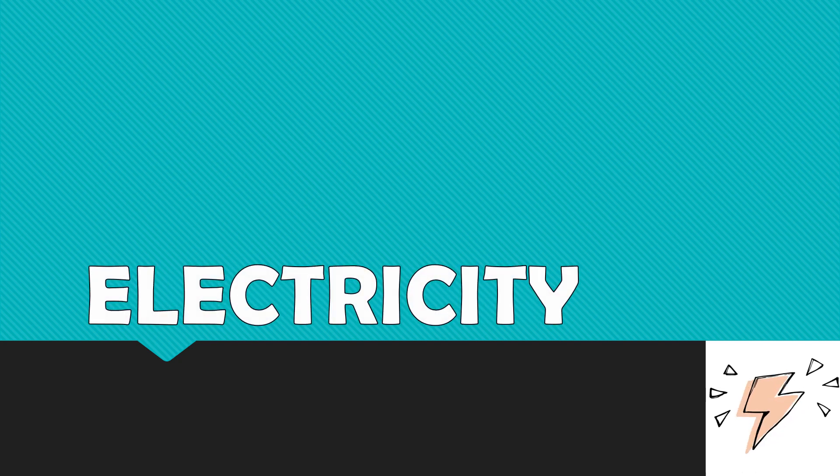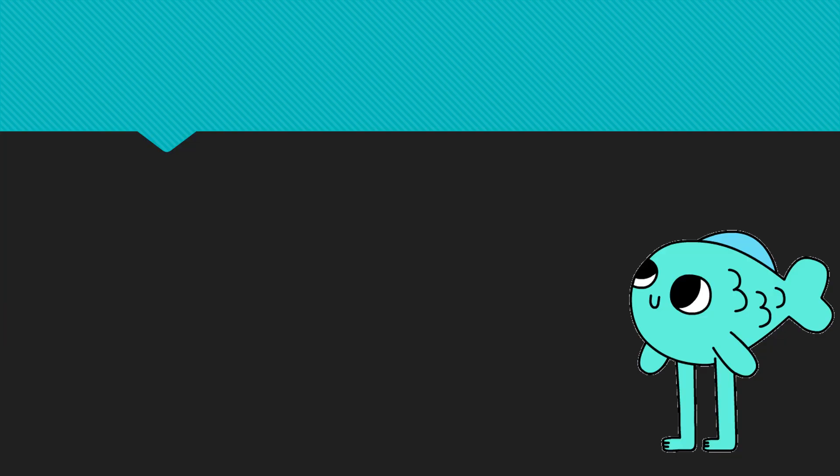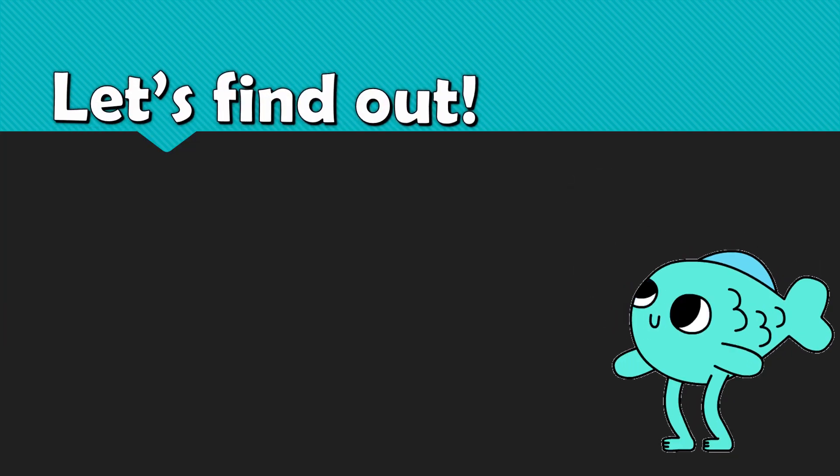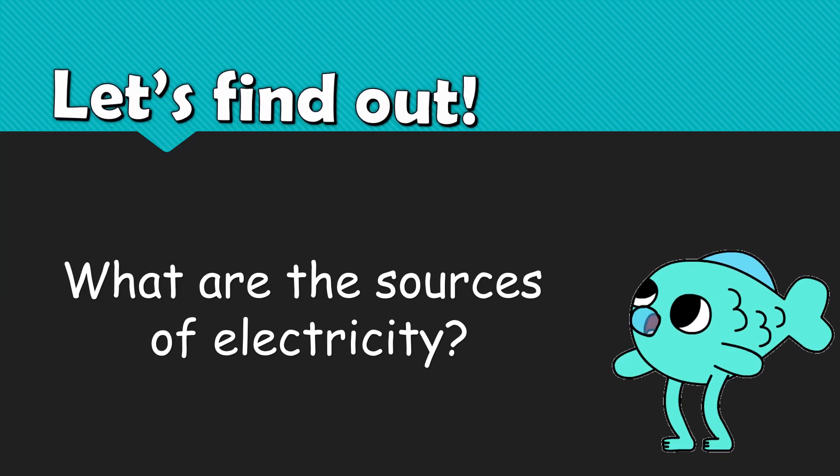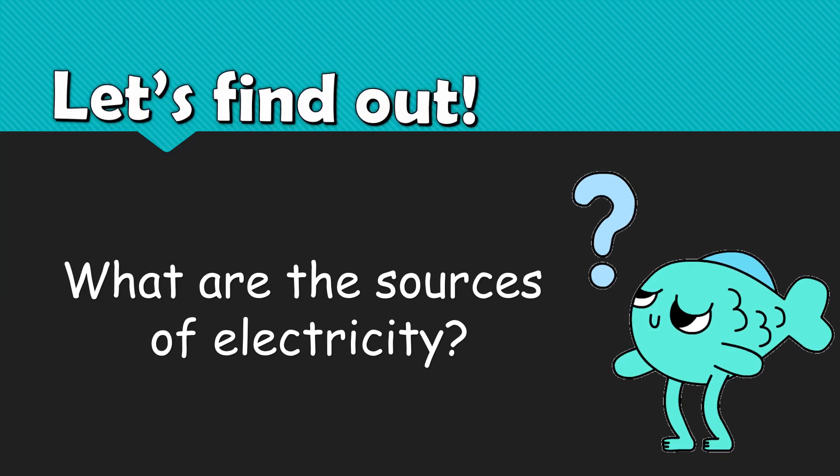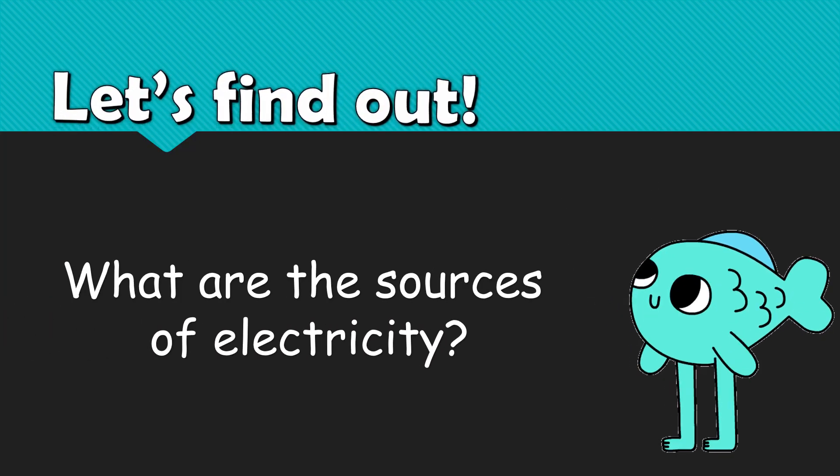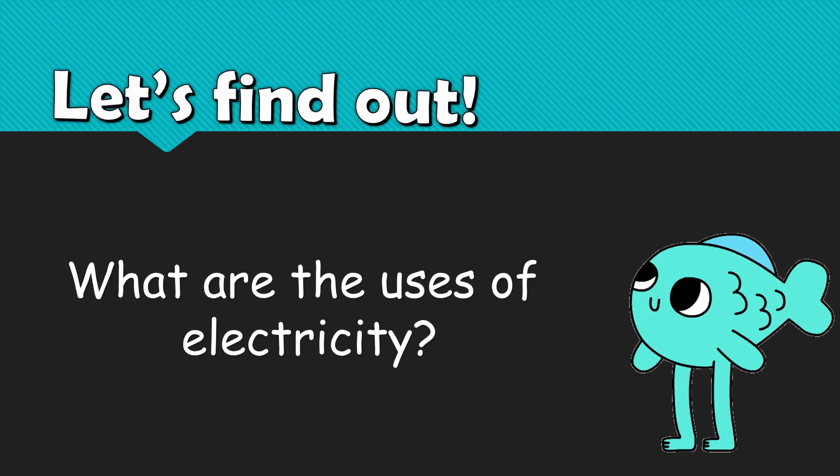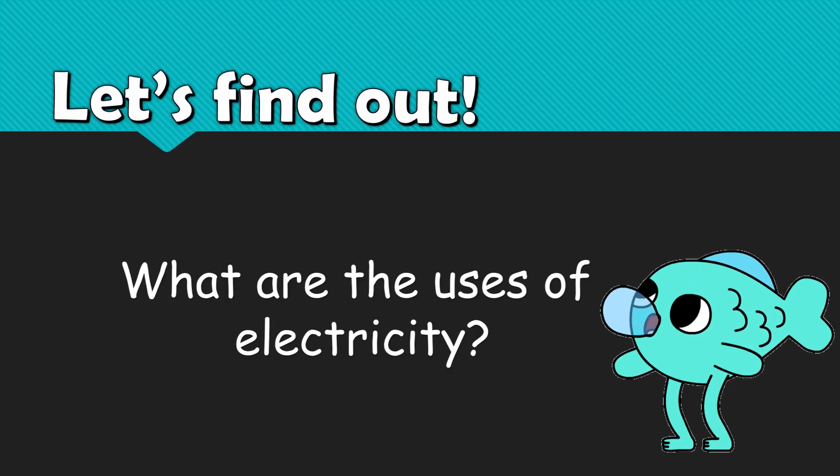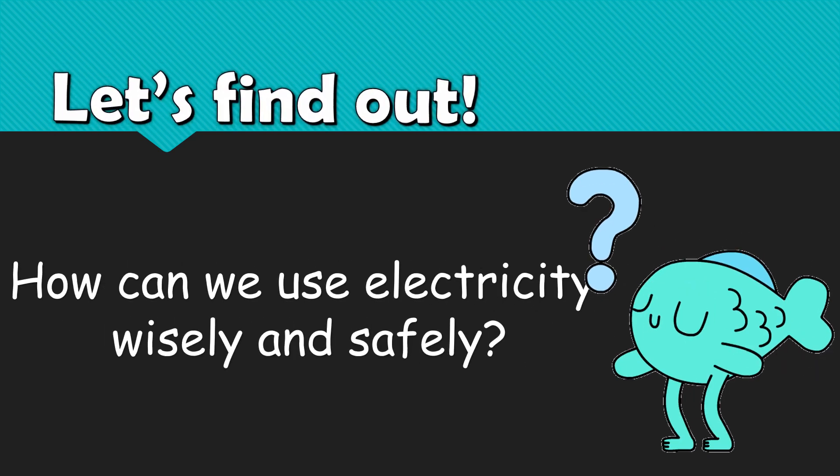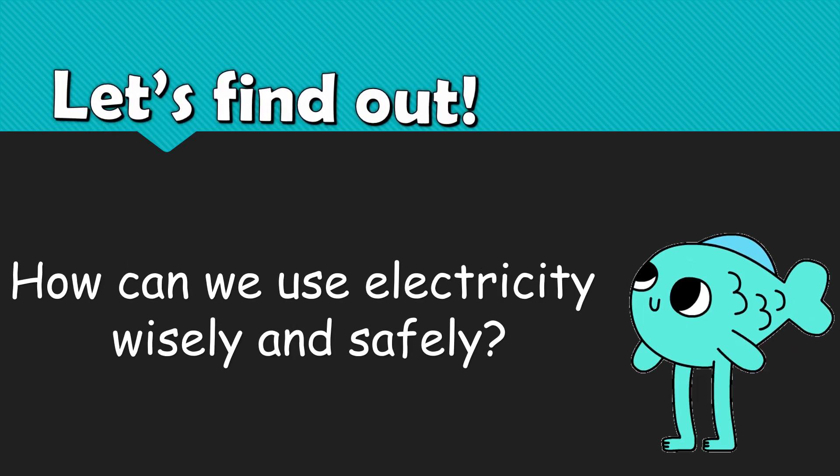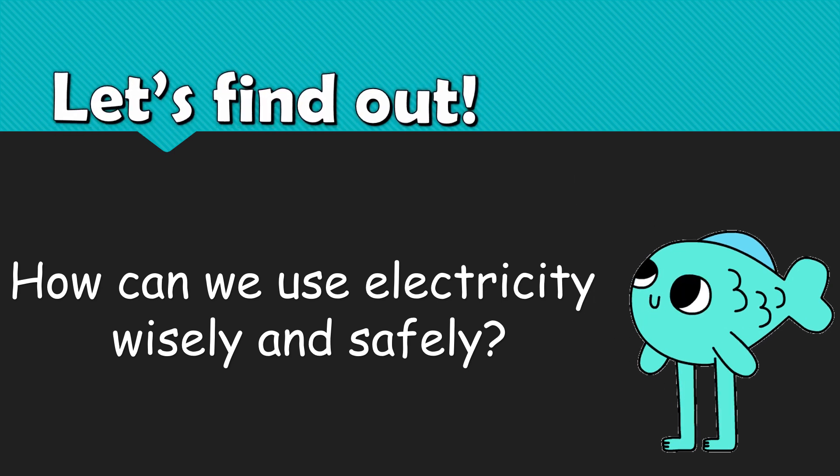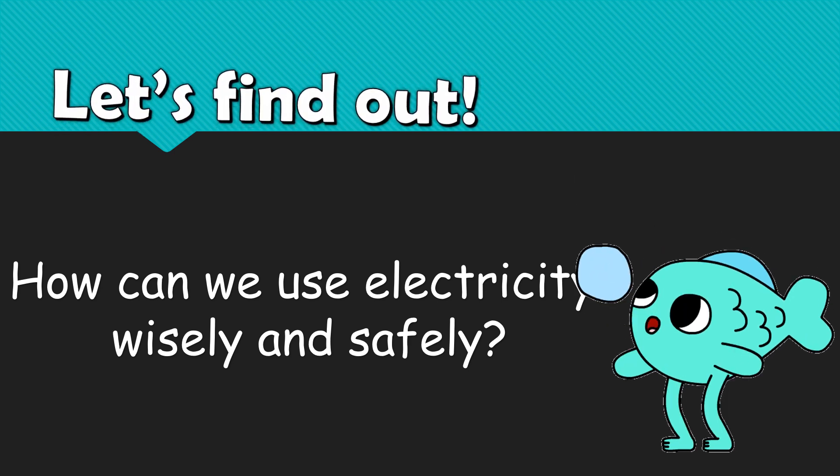Good day, Grade 3! Our lesson for today is about electricity. In this lesson, we are going to find out what are the sources of electricity, what are the uses of electricity, and last but not the least, how can we use electricity wisely and safely.